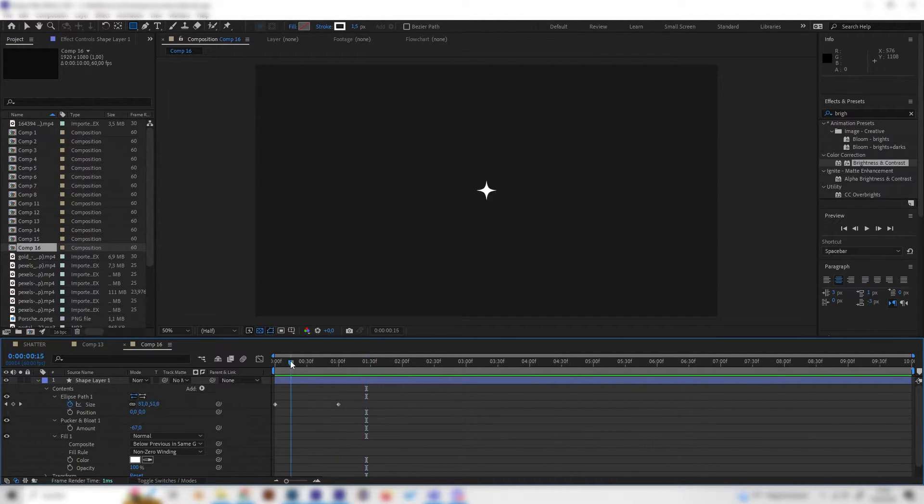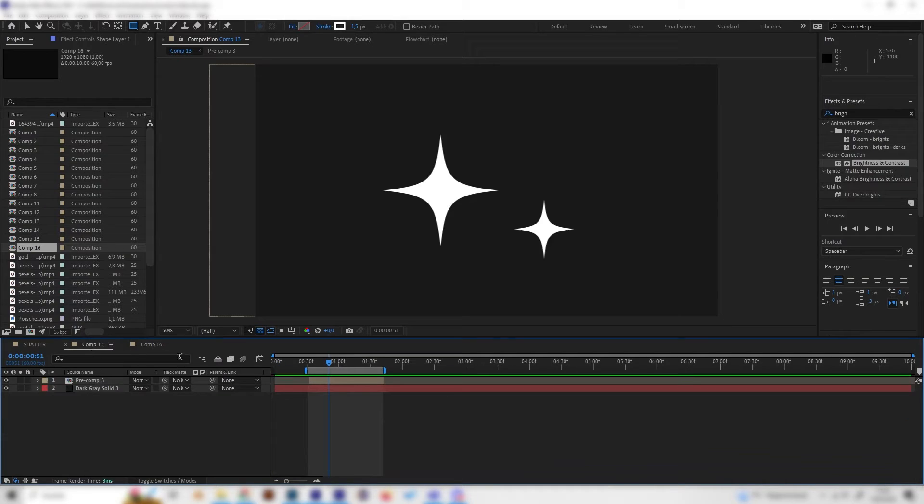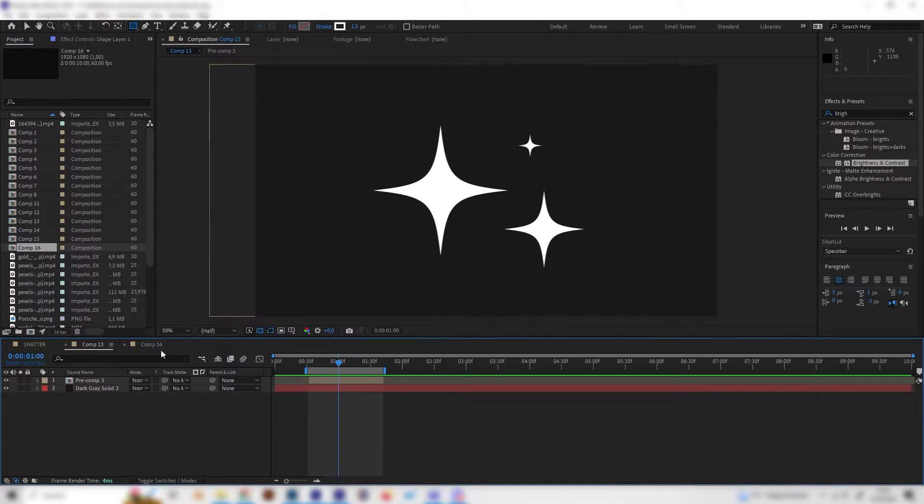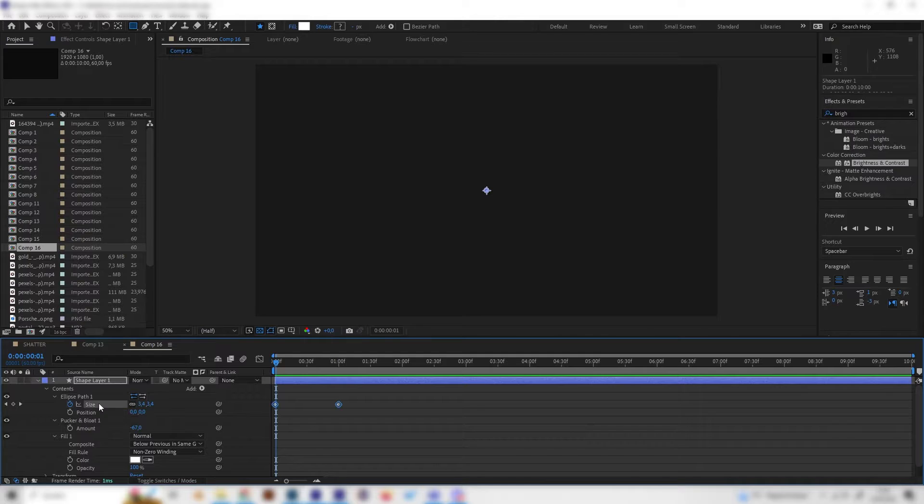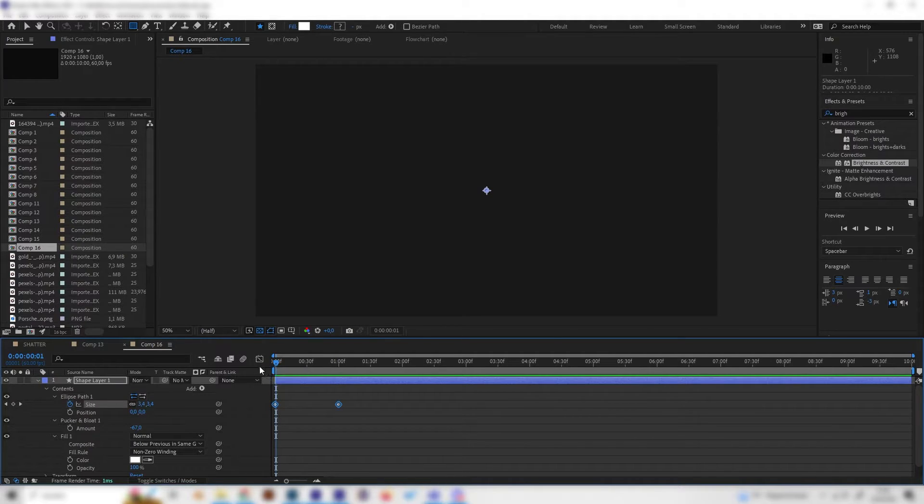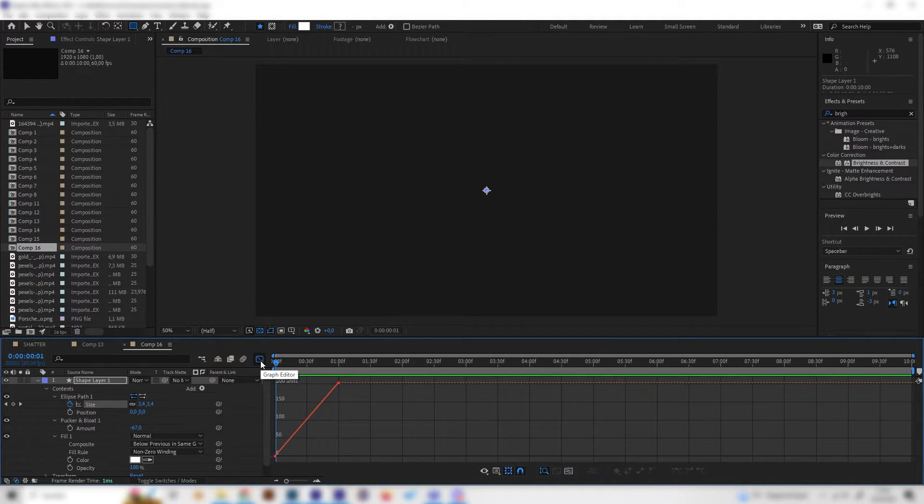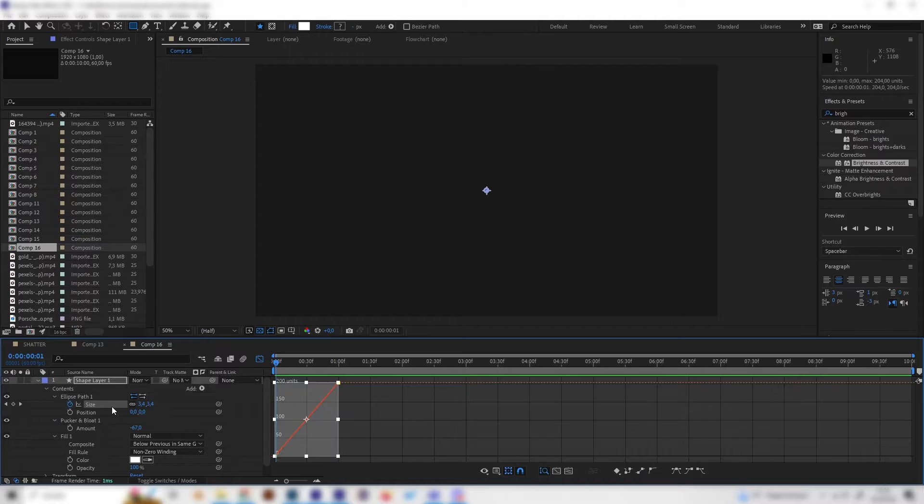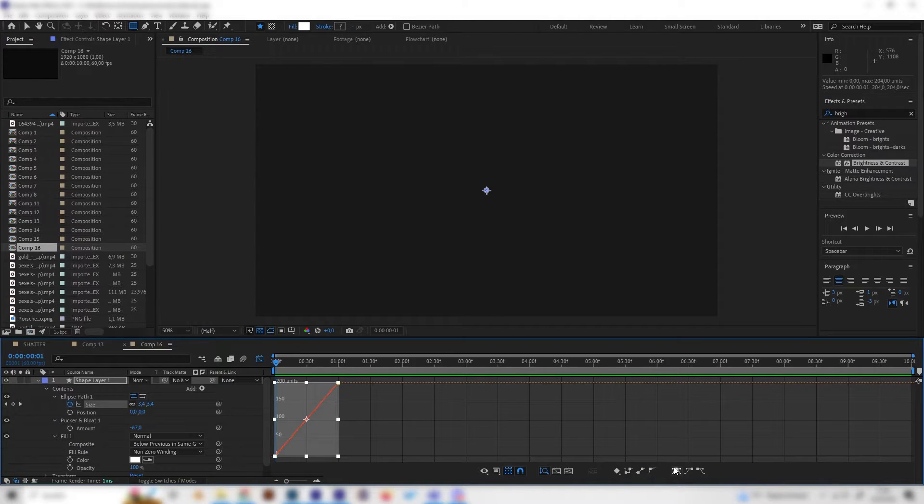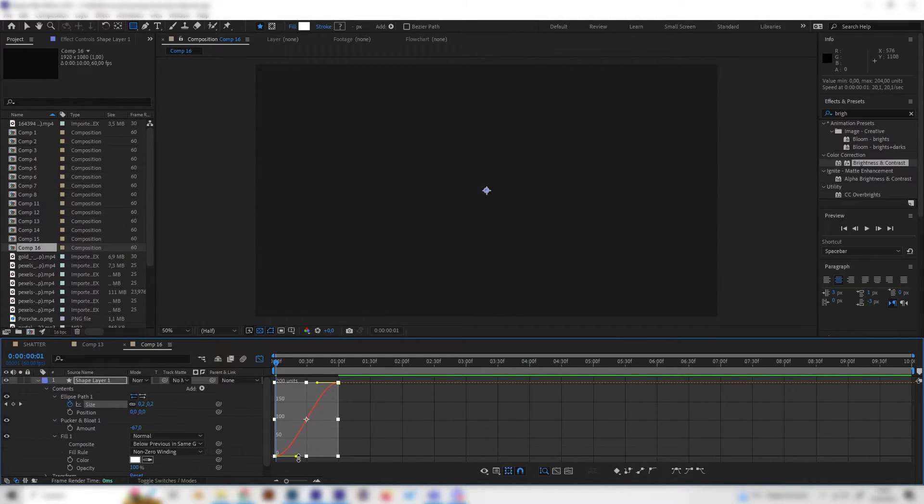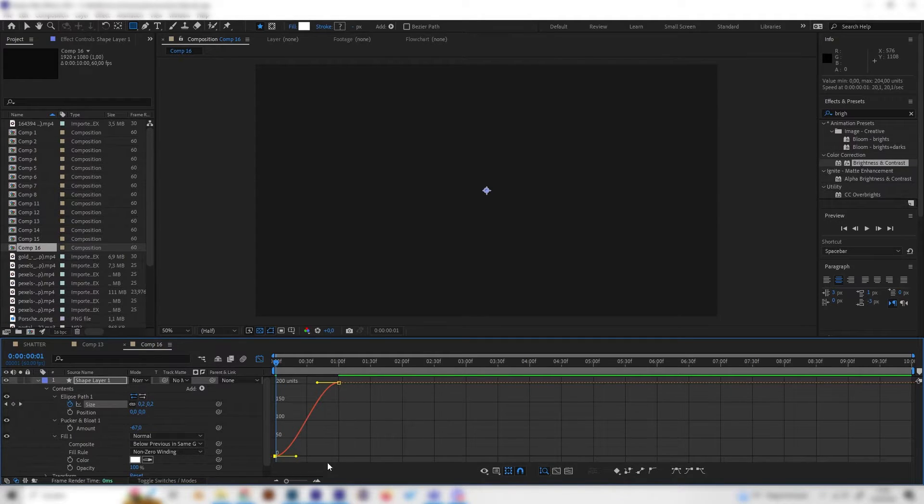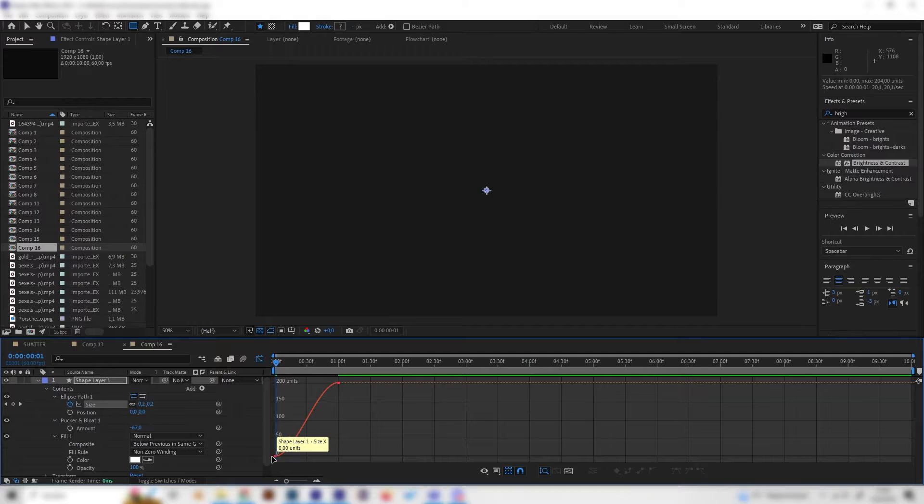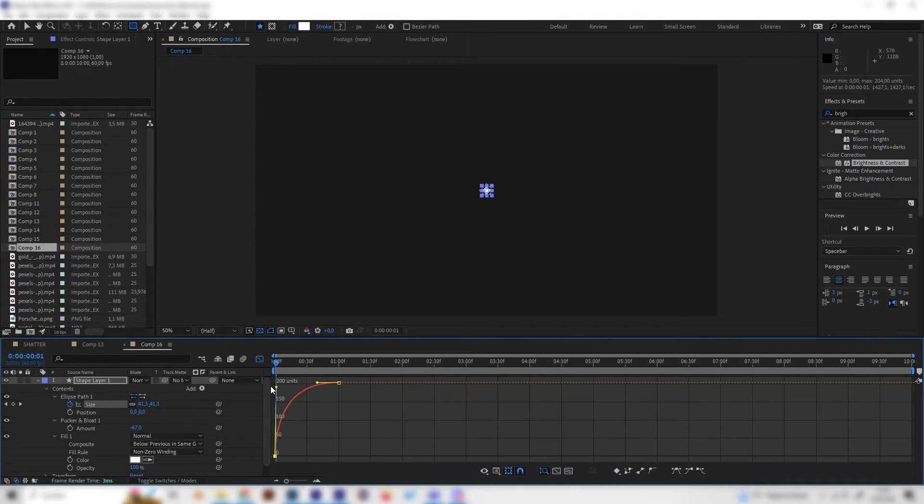But it's really slow and it doesn't pop and it's a bit weird, so let's change that real quick. Click on the size and open up the graph editor with this button here. Click the size again and now we have to hit the easy ease button so we get access to these curve manipulation techniques.